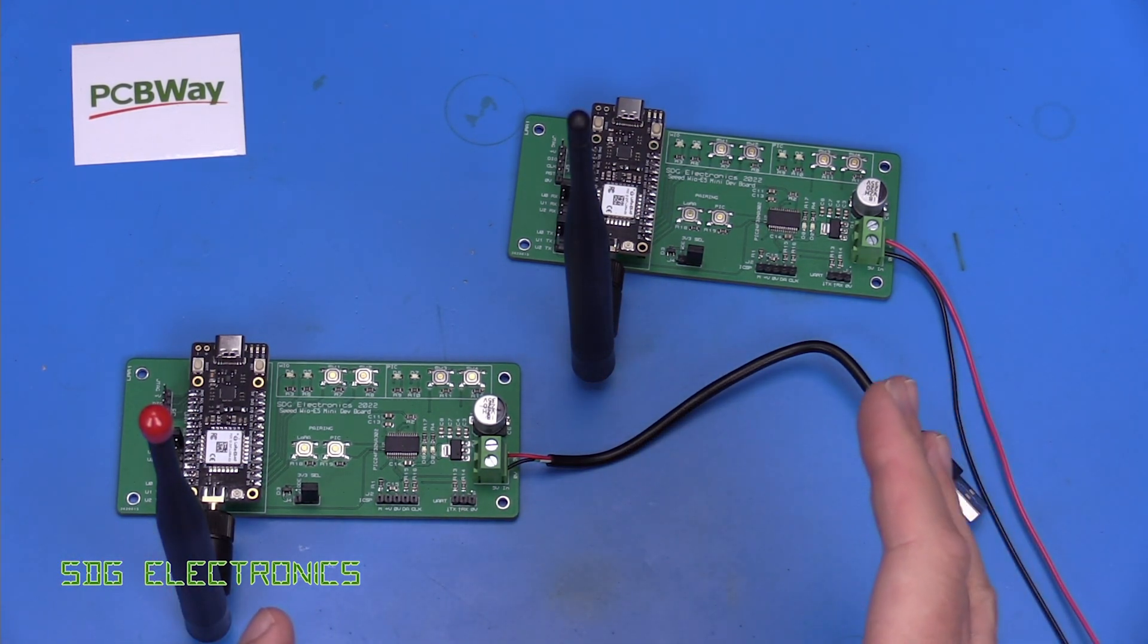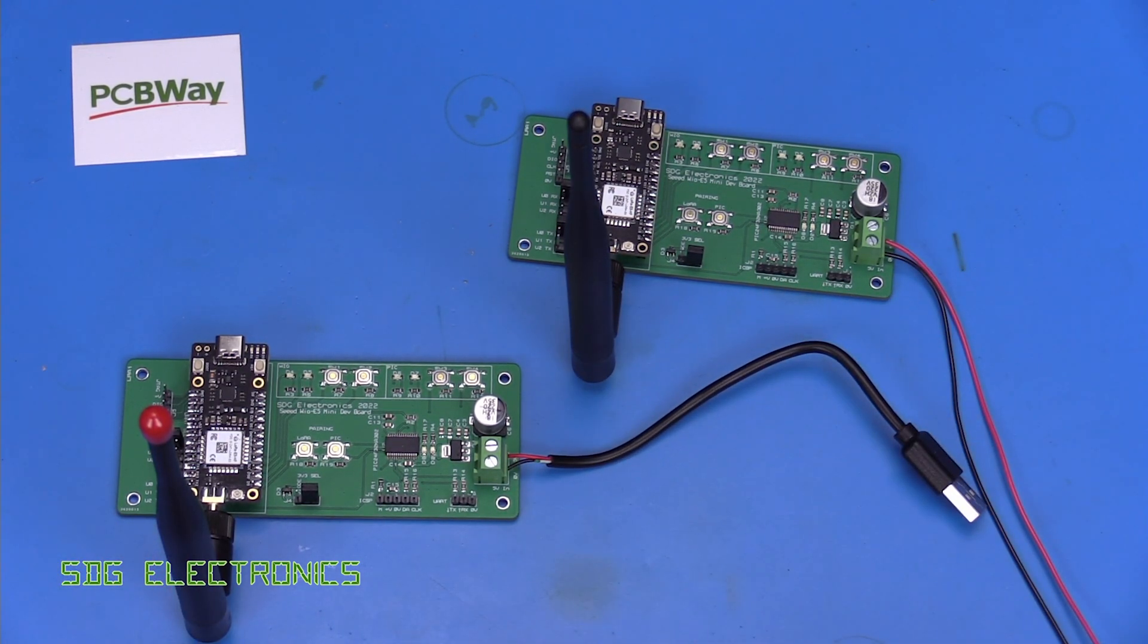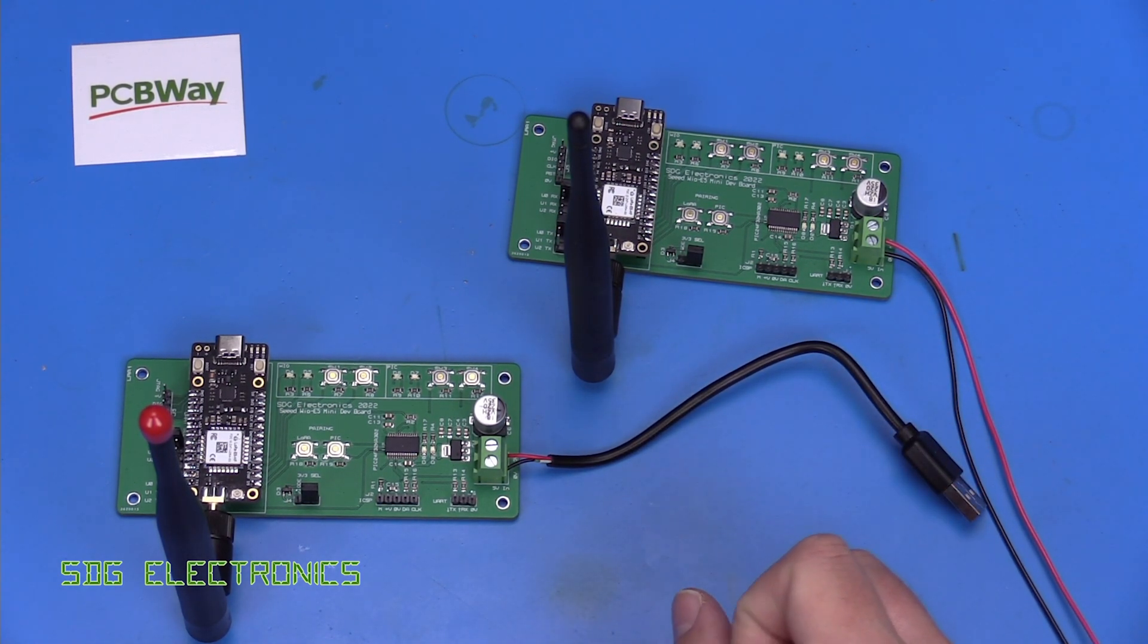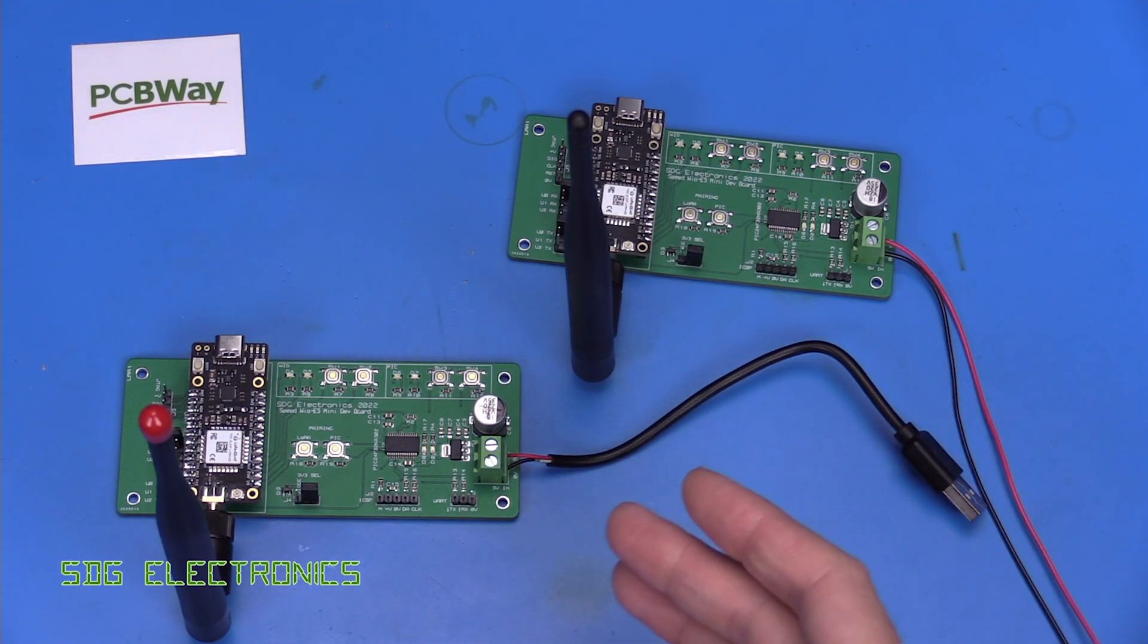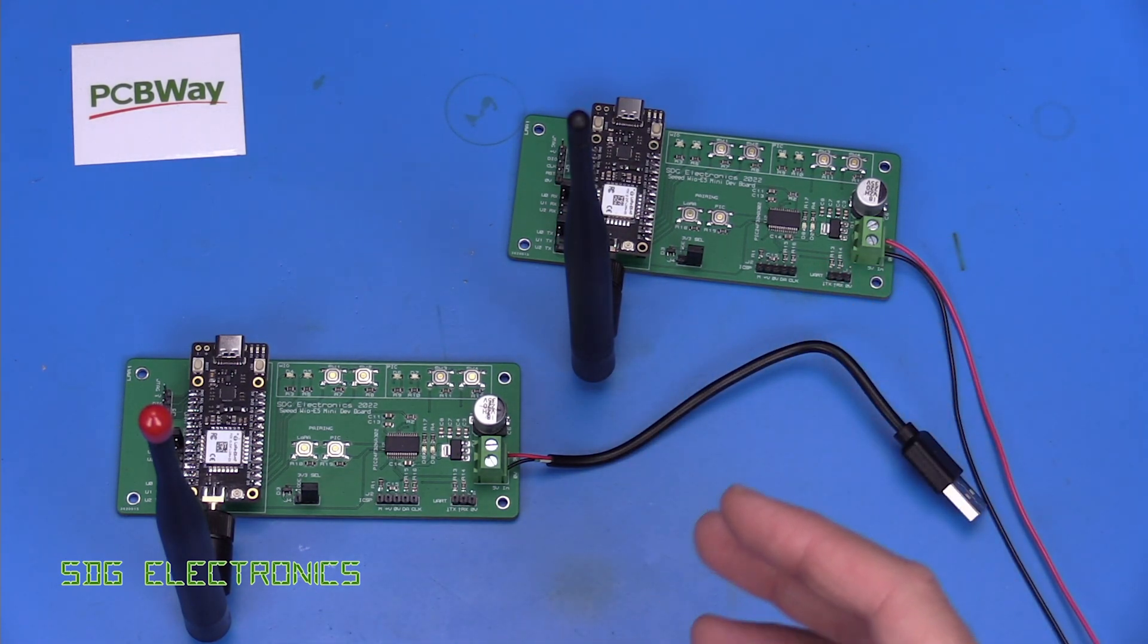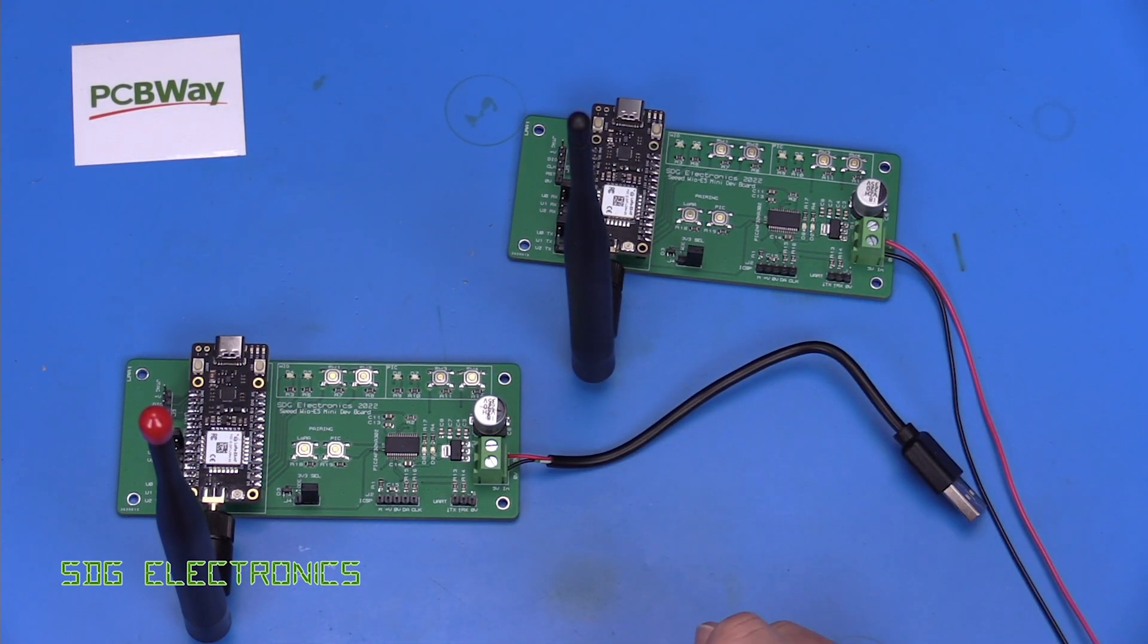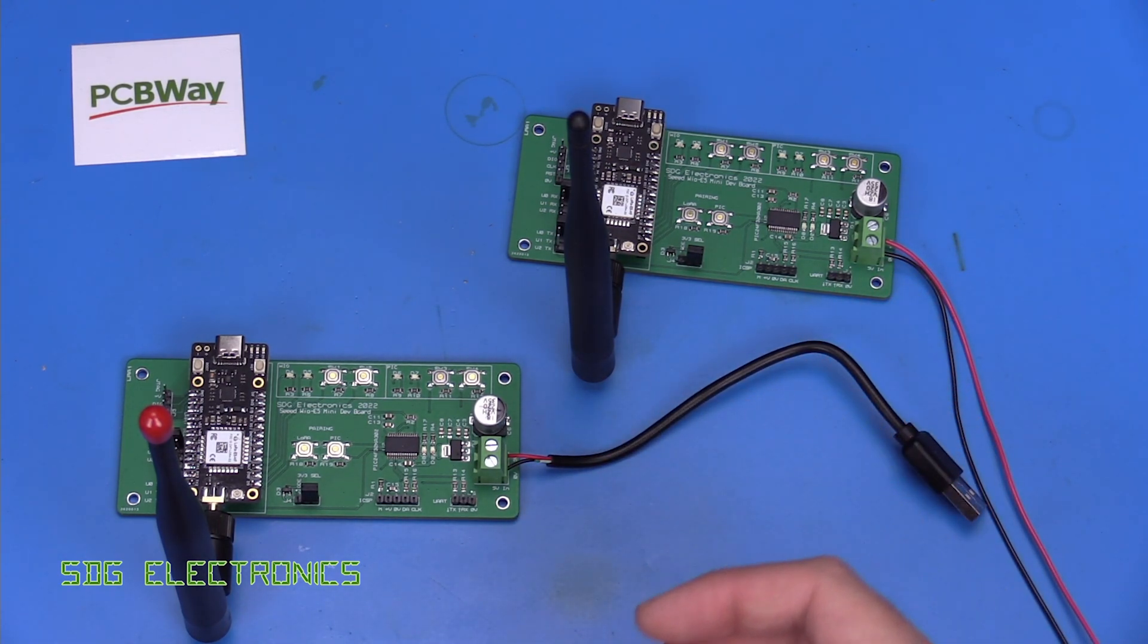So first of all what we'll do is we'll have a look at the power consumption of each of these two boards and then we'll try and see if something very simple like a capacitive dropper will work but there are other power supply architectures that we might investigate in some future videos as well.